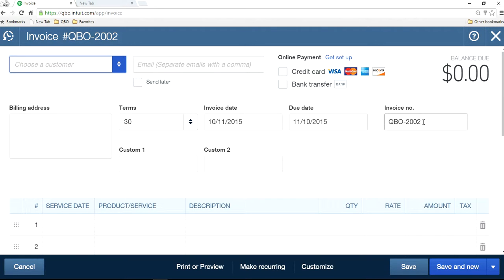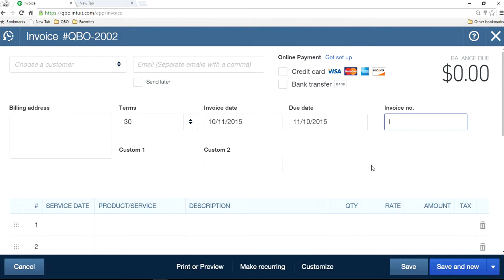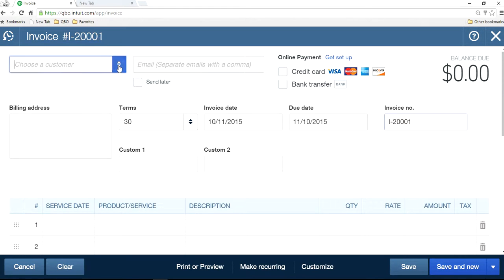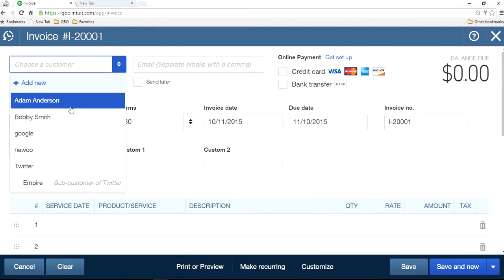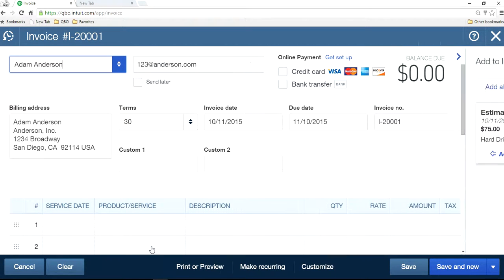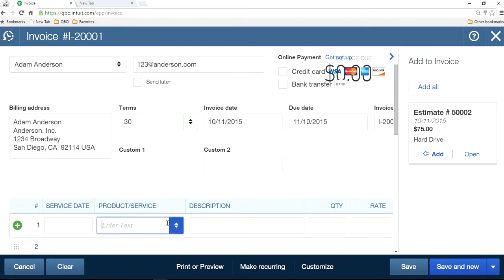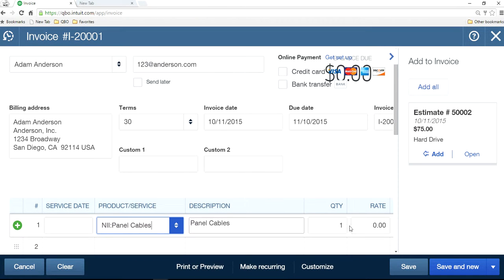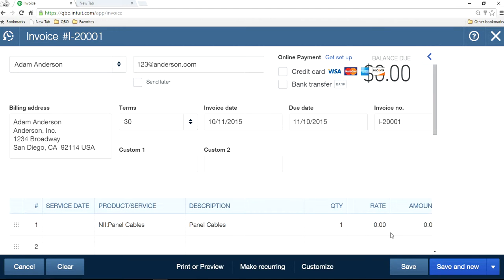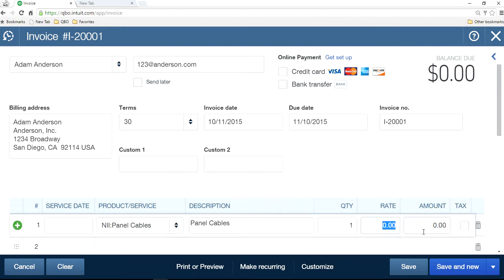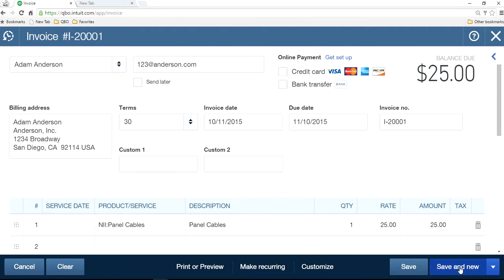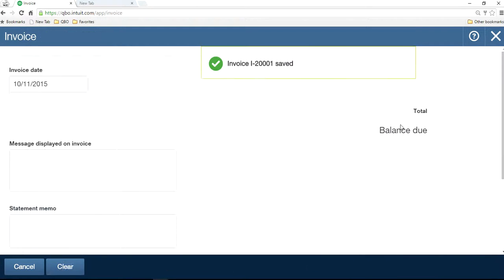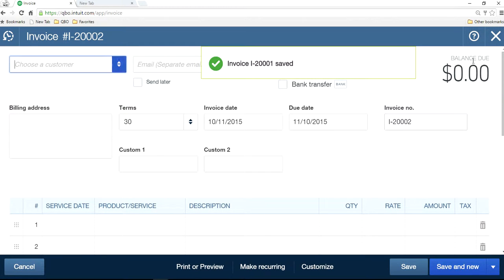Let's say you don't like this one. You want to change it. Let's say I-00001 like this. Same thing, save and new. Okay, so right here.